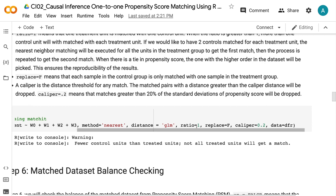When the ratio is greater than 1, more than one control unit will be matched with each treatment unit. Replace equals FALSE means each sample in the control group is only matched with one sample in the treatment group. A caliper is the distance threshold for any match — match pairs with a distance greater than the caliper distance will be dropped. Caliper equals 0.2 means that matches greater than 20% of the standard deviation of the propensity score will be dropped.